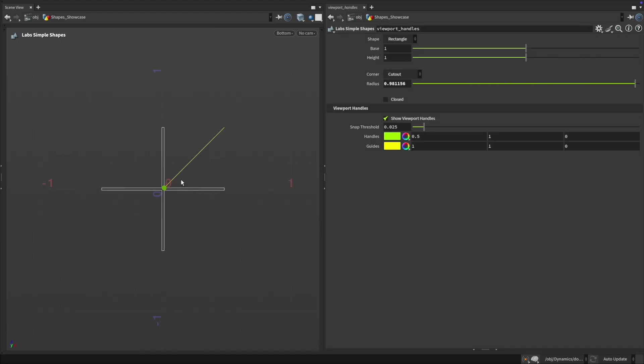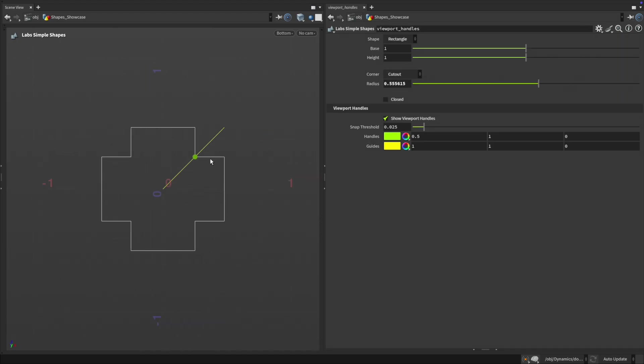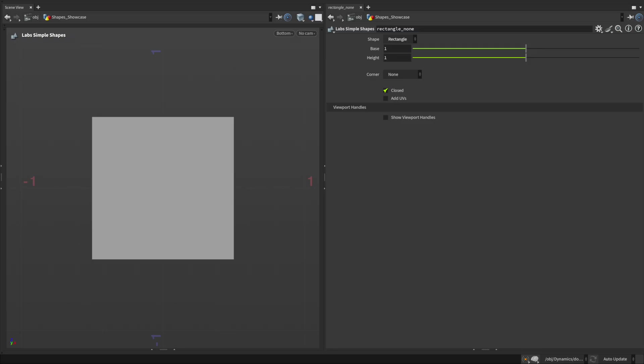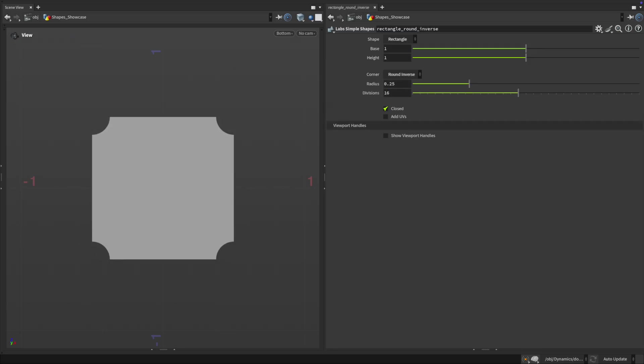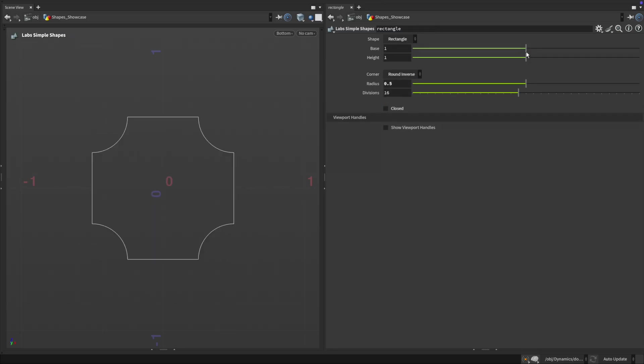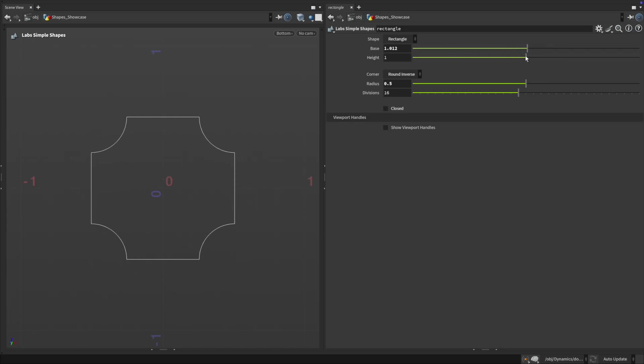Shapes also have unique logic. Rectangles come with multiple corner styles including plain, round, round inverse, straight and cutout, with maximum radius automatically calculated to fit.